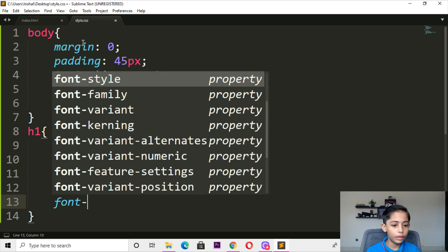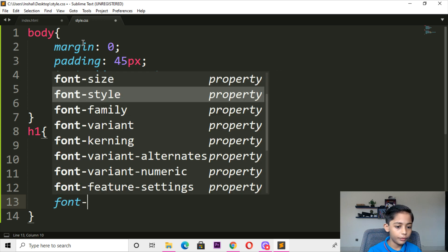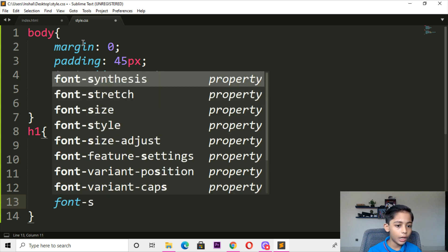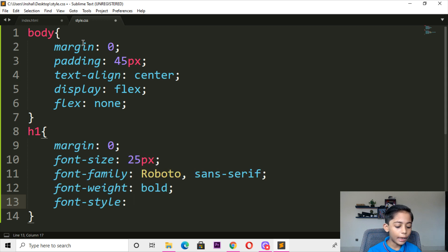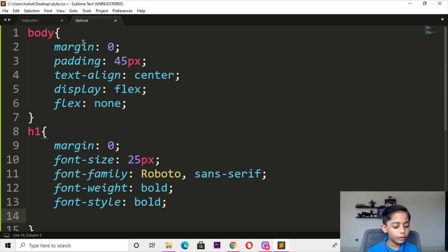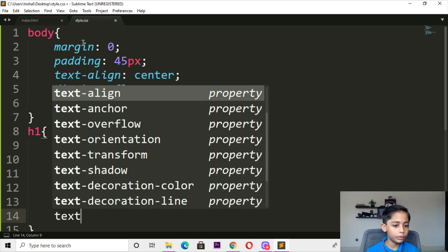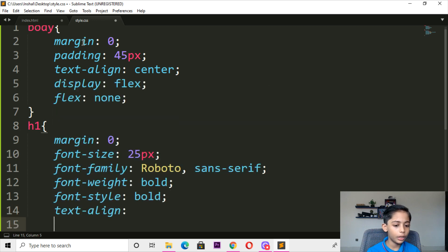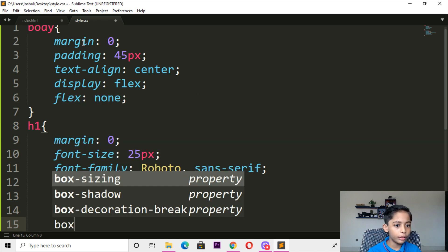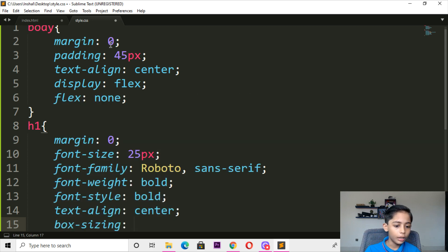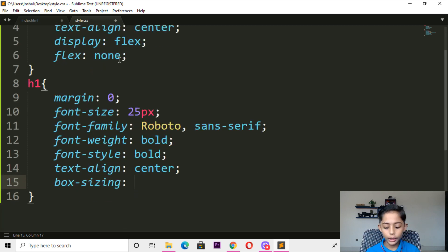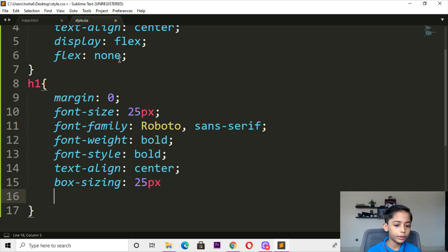Here you can write font-style — font-style should be normal (bold only). Here you can write text-align — should be center. Here you can write box-sizing — box-sizing should be 25 pixels.